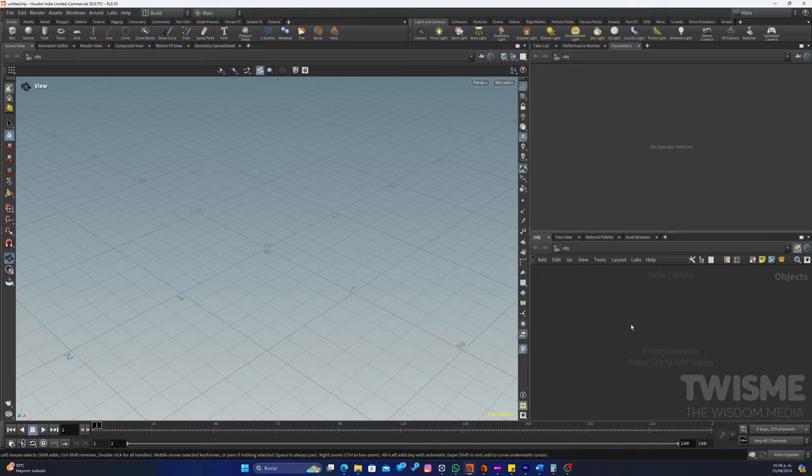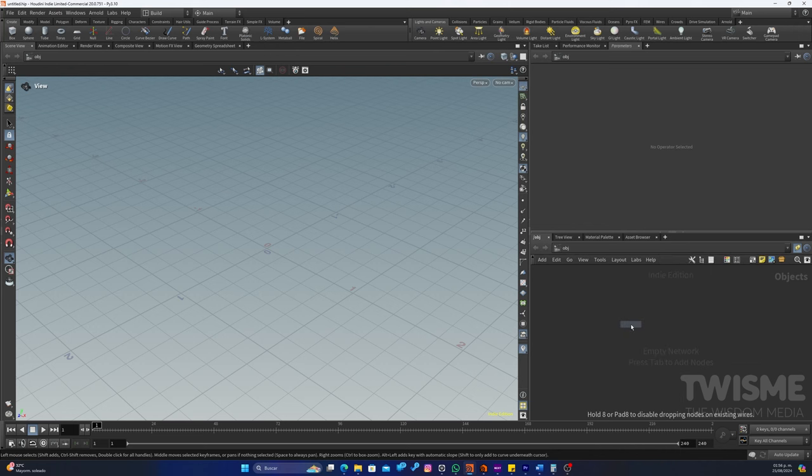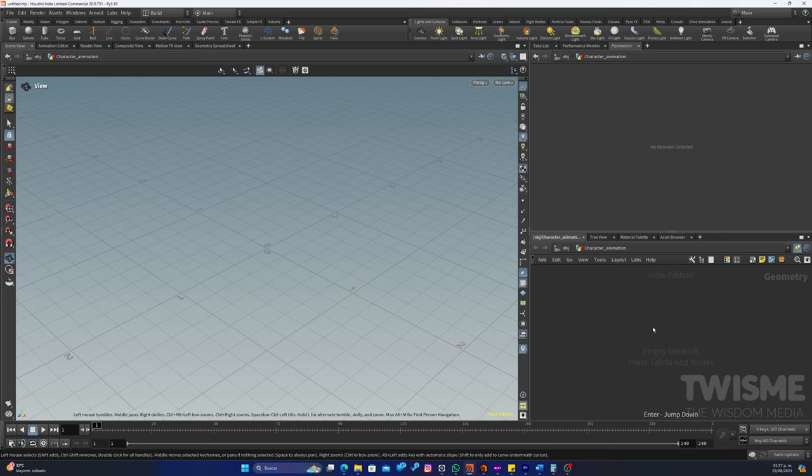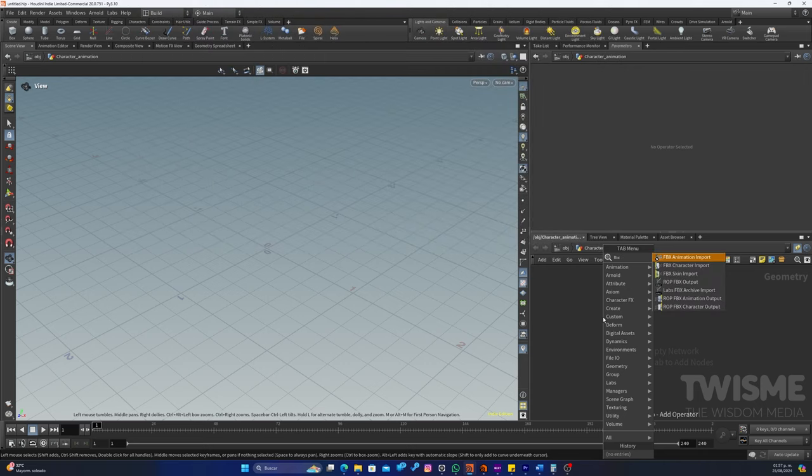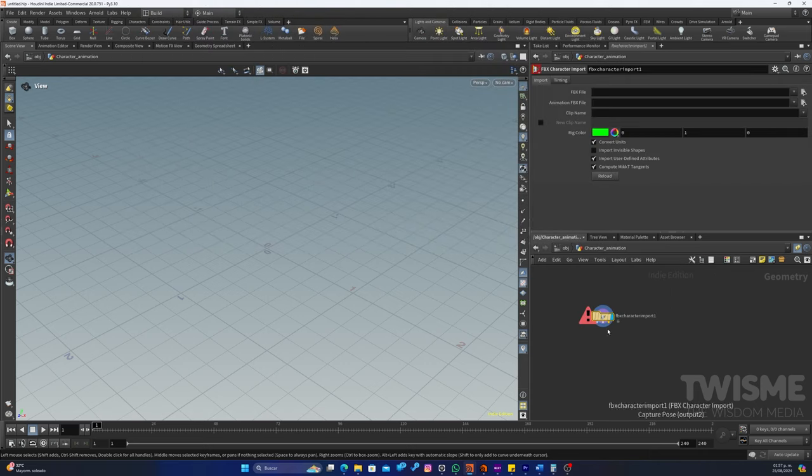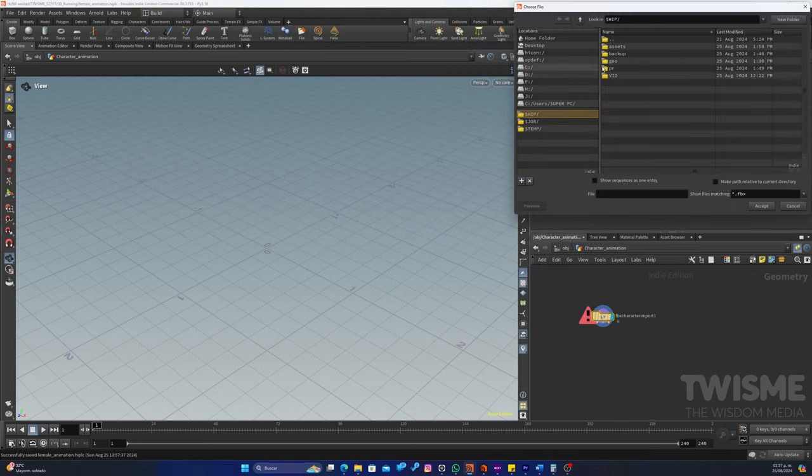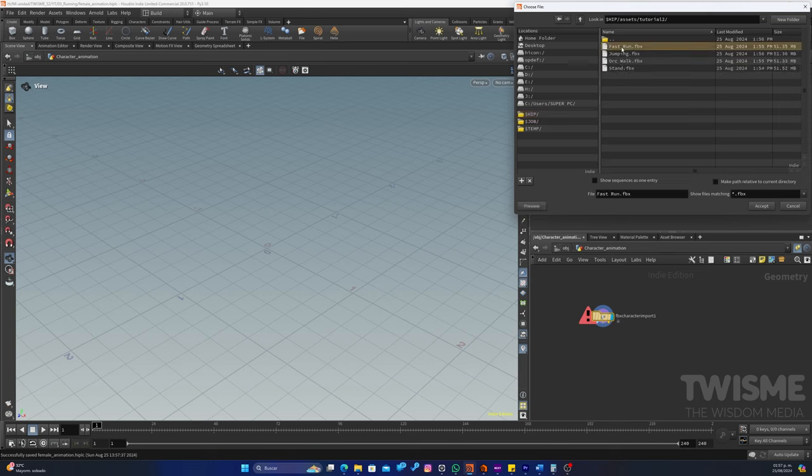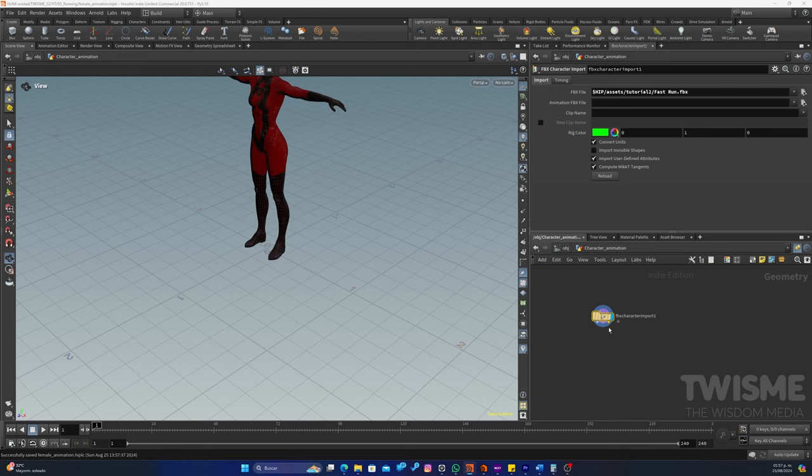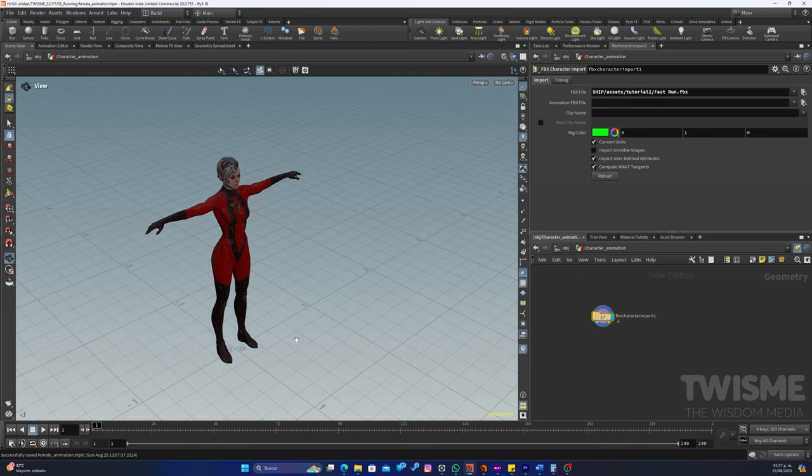Ya en Houdini vamos a crear un nodo de Geometry, lo vamos a nombrar como Character Animation. Y aquí vamos a ingresar nuestro FBX, Character Import. Buscamos nuestro archivo en Assets. Cualquiera de ellos nos va a servir porque solo queremos nuestra pose inicial en pose T.